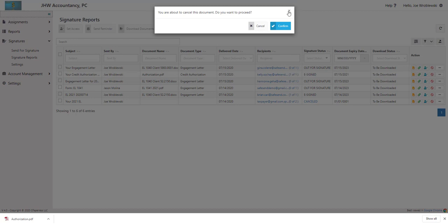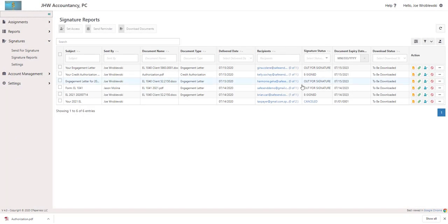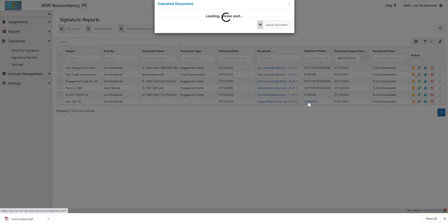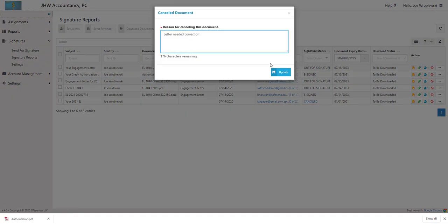When documents are cancelled, a reason will be required and can be viewed and updated from the report.